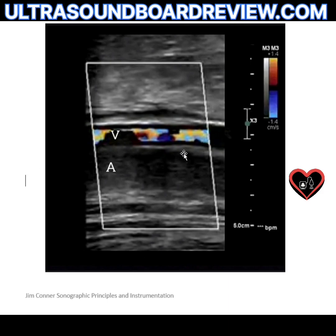A lot of people look at this image and go to fix the aliasing in the vein — they increase the PRF, scale, Nyquist limit, and lower the frequency. But that doesn't fix the missing color Doppler in the artery.